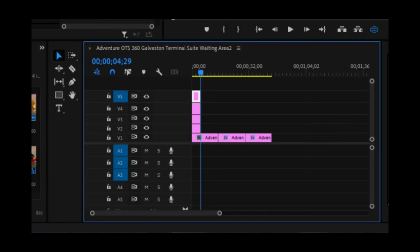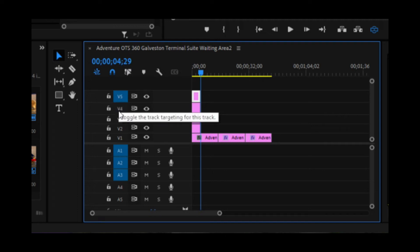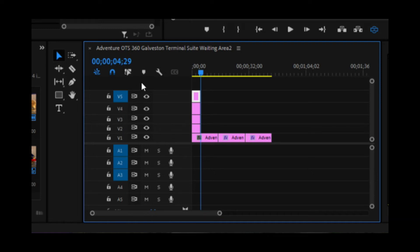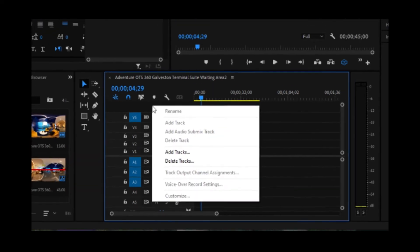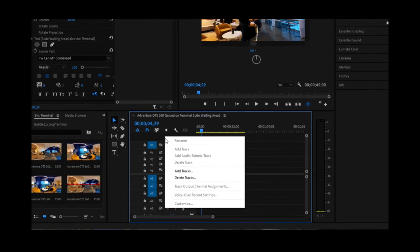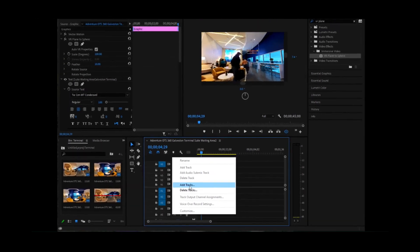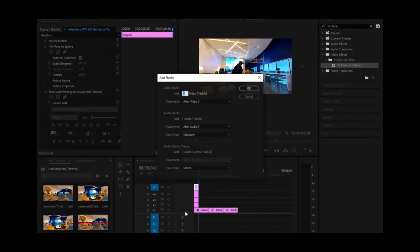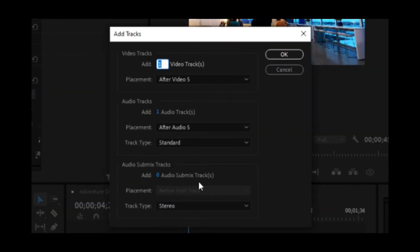So what that has done now is it's copied our text three other times. And if you don't have the lines here, like say it just ends at V3, you would right click here and you would add a track and you would add a video track after the last video track.